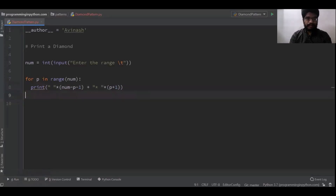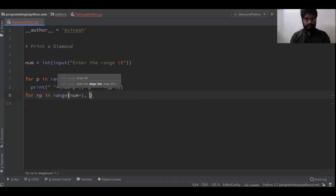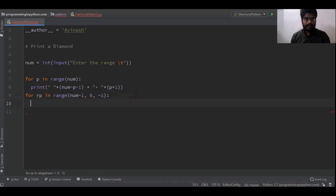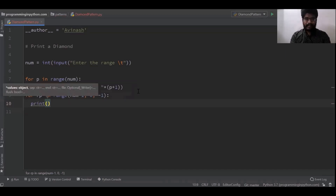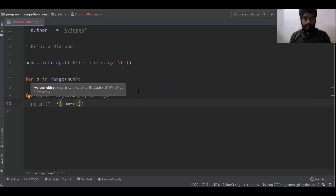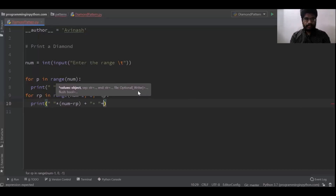For the reverse pyramid, I call it rp in range(num minus 1, 0, minus 1). As I told you in the previous reverse pyramid video, giving minus 1 as the step makes it traverse in reverse order. So if num is 5, it will traverse from 4 down to 1. Here print: spaces into num minus rp — initially rp will be the largest value so there will be fewer spaces, and in the next iteration rp decreases so more spaces appear — plus star into rp.